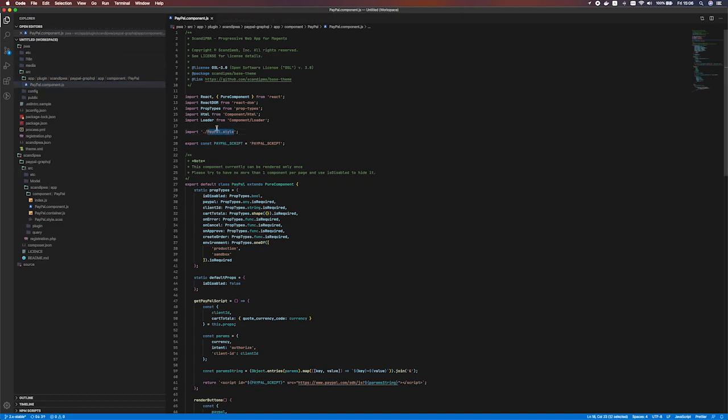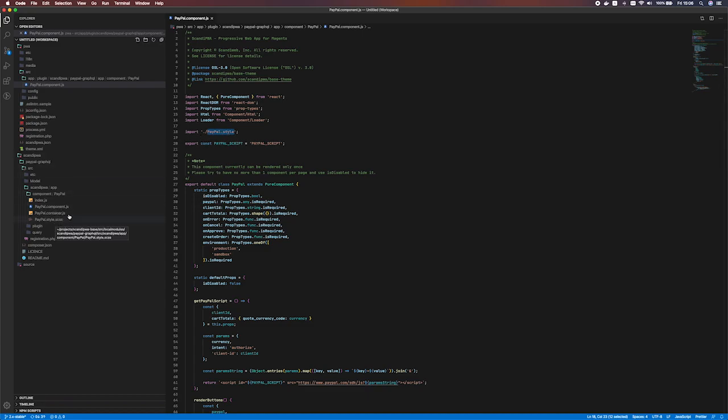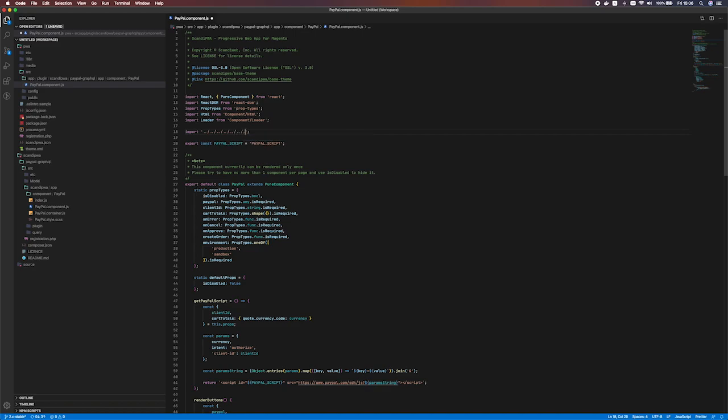As we see it's expected behavior that our PayPal component that we copied in our folder here cannot import PayPal style because this folder does not contain such file. In order to use it we need to reference this PayPal style. Let's take a look at how's that done. We could write relative path here that would look something like this but that's not really convenient option. We have a much better alternative.